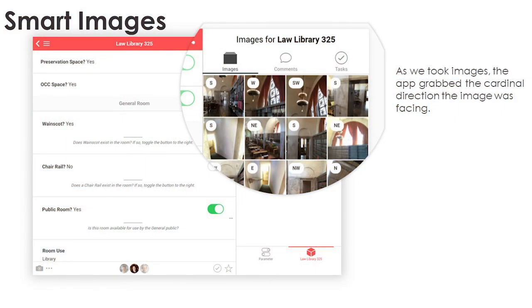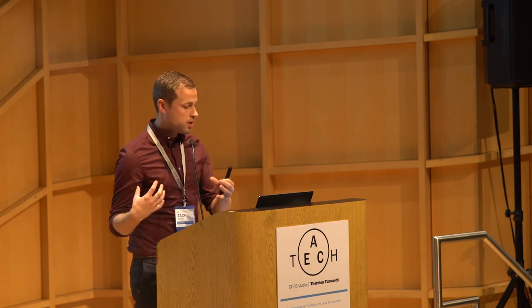Another problem we immediately ran into as we started the survey was with images. For example, all the images of Law Library 325 — it became immediately apparent that we had to figure out which direction a photo was facing, or whether it was the west wall or east wall of these rooms. This is kind of a maze of a building. So we actually utilized the device's compass to capture the cardinal direction of the image itself. Each image as it was captured was not only attached to the room it belonged to, but also which direction it was facing.